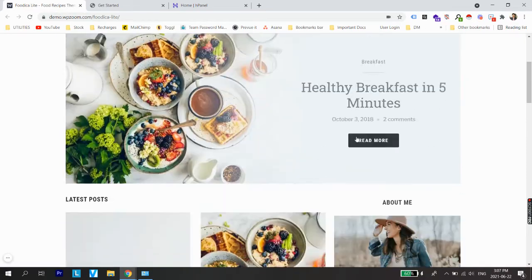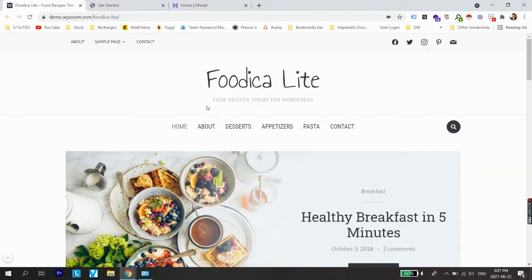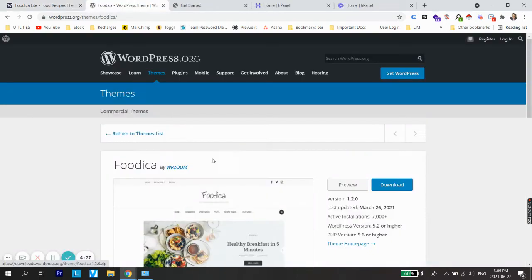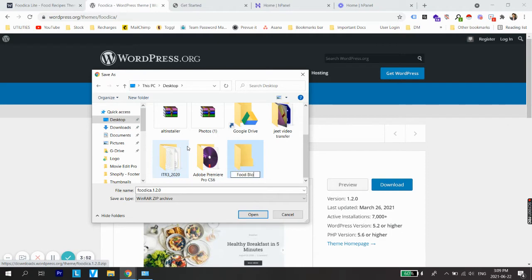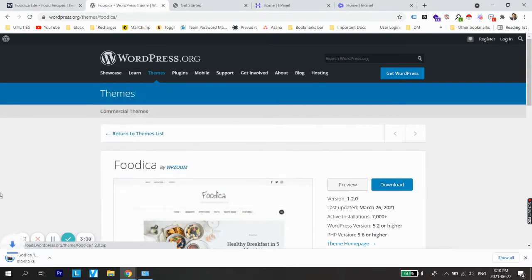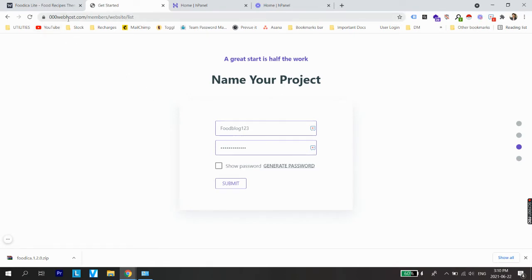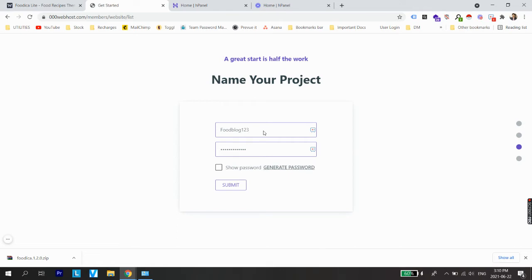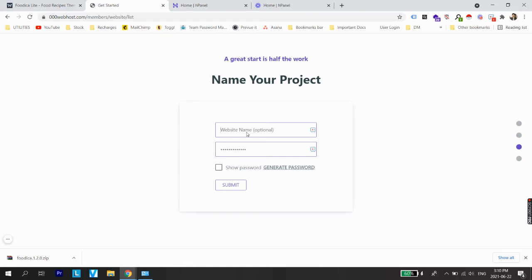We are going to make a website similar to what you see on screen — the Foodica Lite theme — with many different menu options and blog posts. What we are going to do now is download the WordPress theme. You can find the direct download link in the description. Let's save it on the desktop in a folder called 'food blog', then create another folder called 'wordpress theme' and save the theme there.